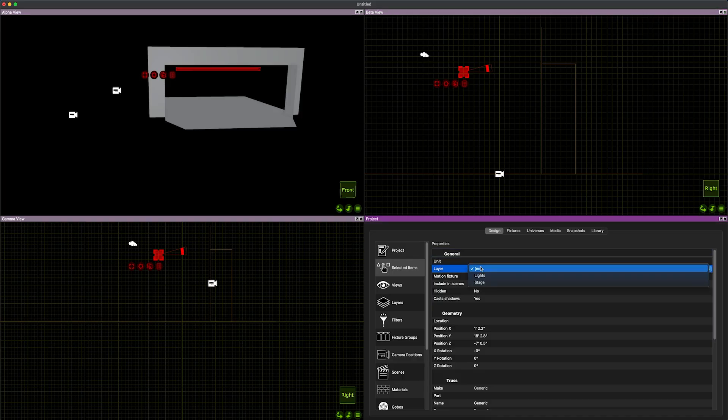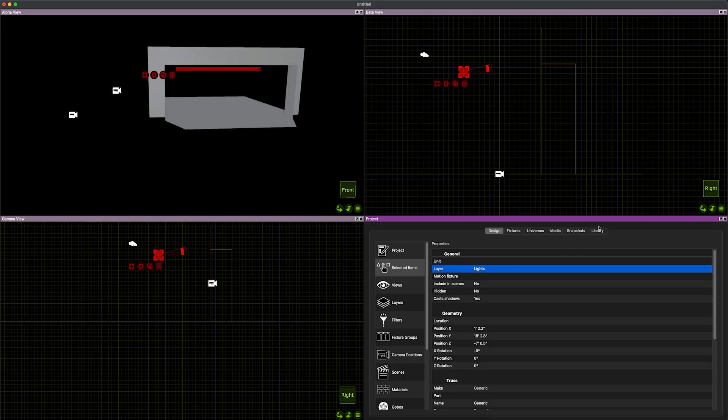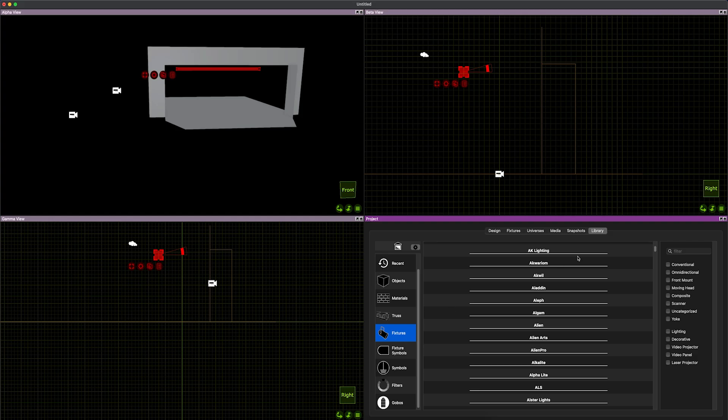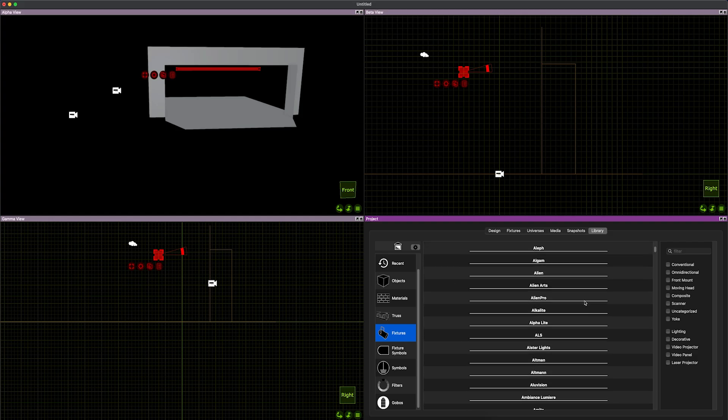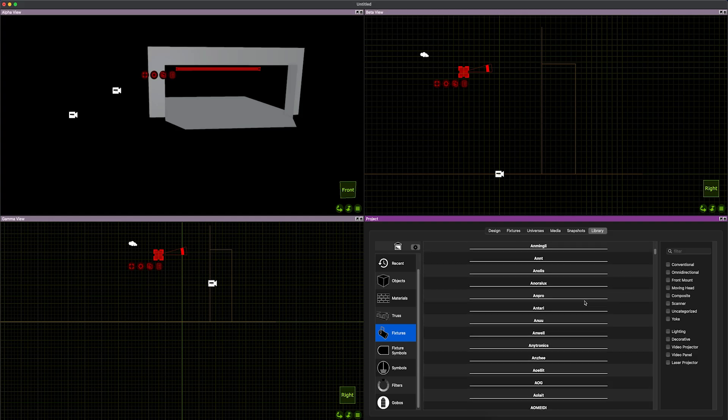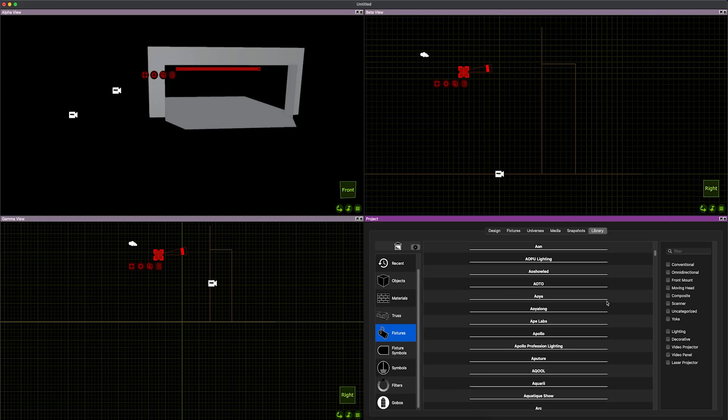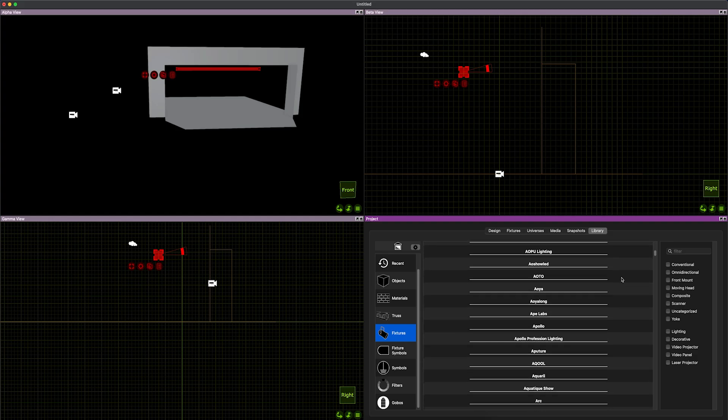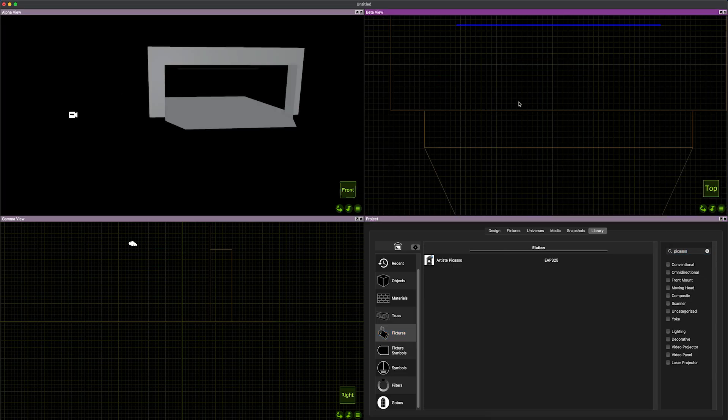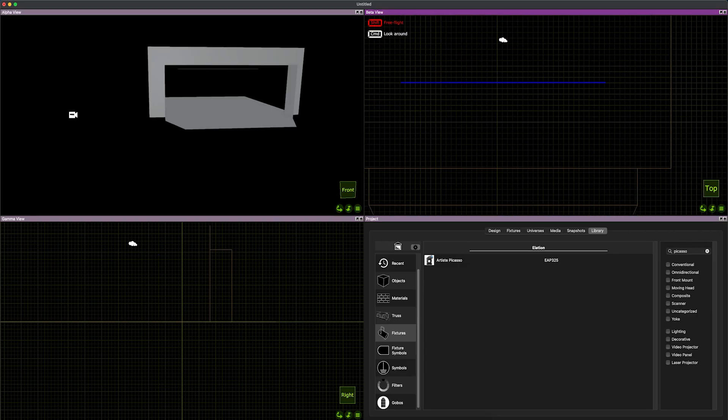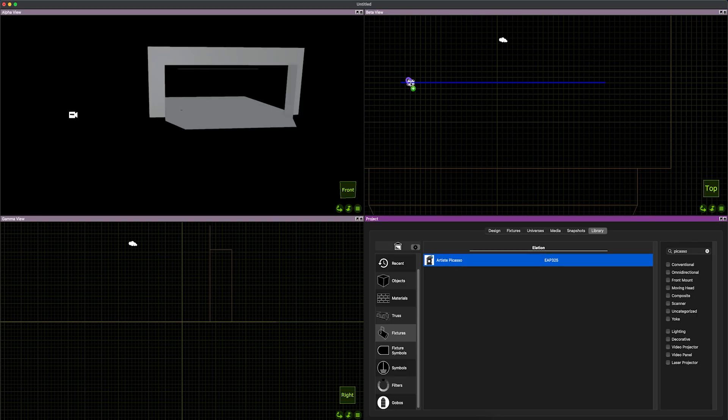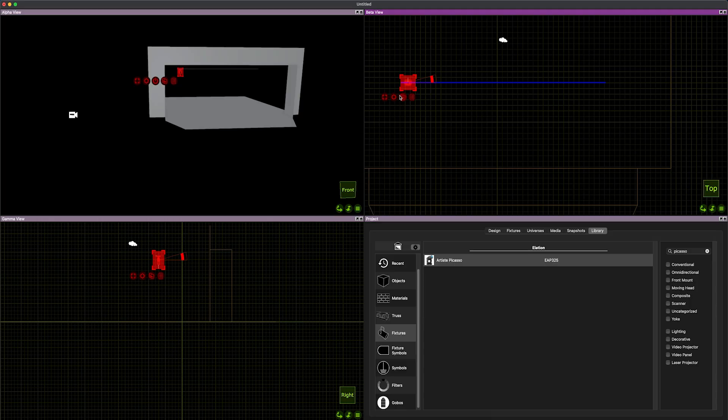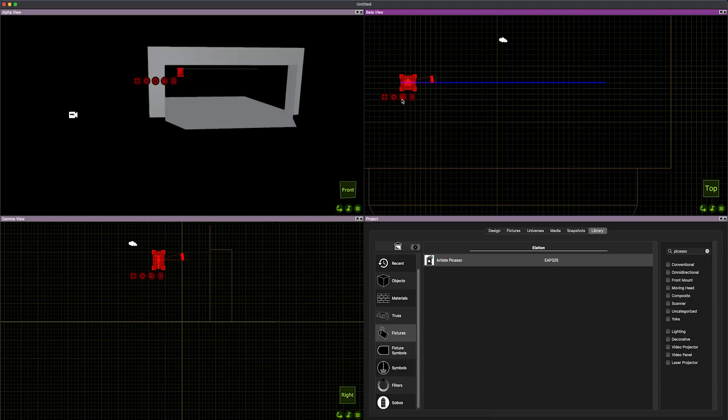I'm going to go to my layers, drop that on the lights layer. Now we can go to our fixtures tab and let's grab some Elation Picassos and go to my top view. I'm just going to drag this fixture and when I bring it over to a pipe we get a nice little purple grabber.